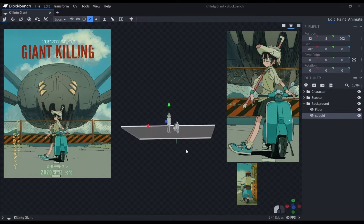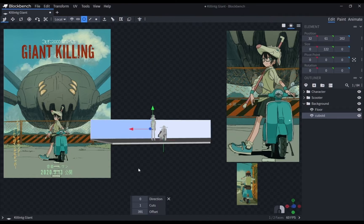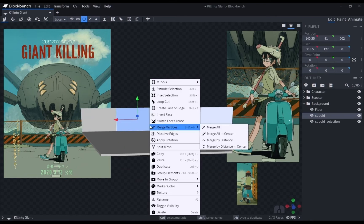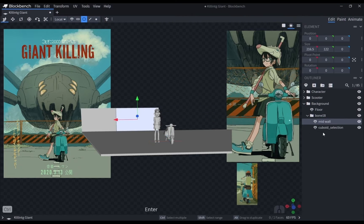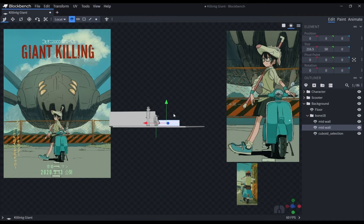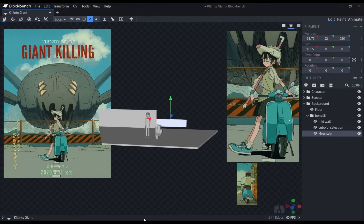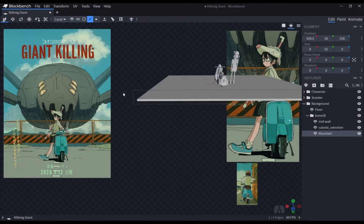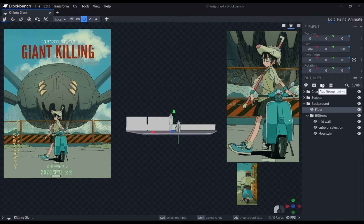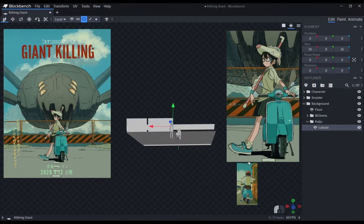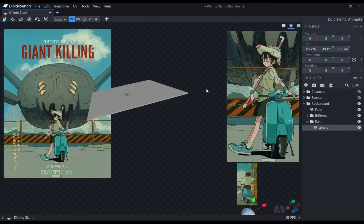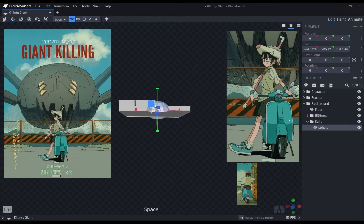Here, I blocked out how tall the fences would be in relation to the character. I will later replace it with a properly made fence. I also added a rectangular plane behind the fence, which I used as the mesh to make the mountain you can see in the reference. Then with the sphere mesh, I started to block out the giant kaiju in the background.